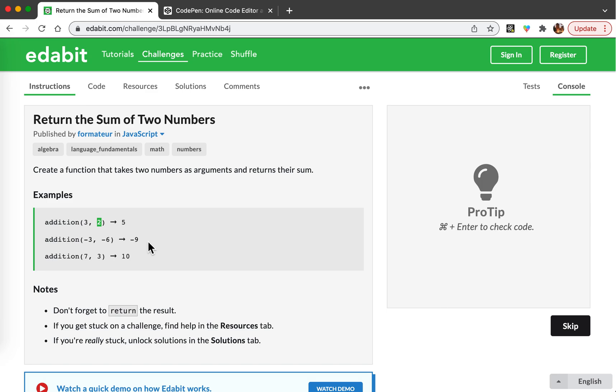So let's code this. To code it I'm going to be using a website called CodePen.io.